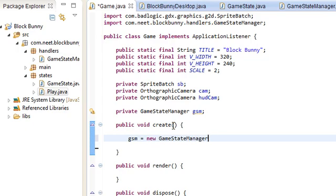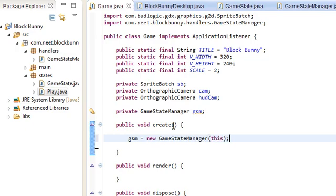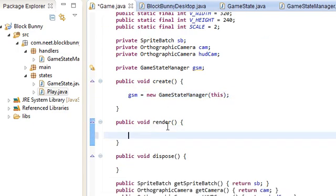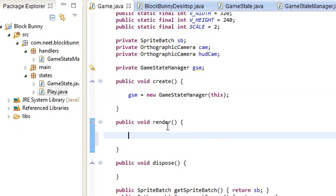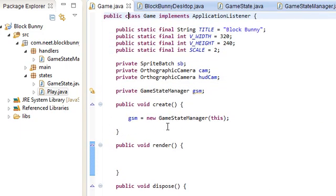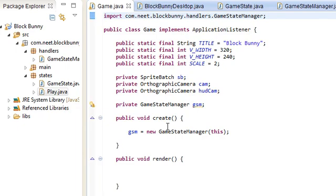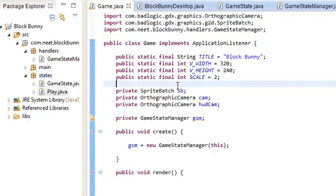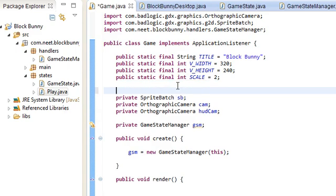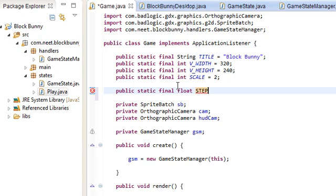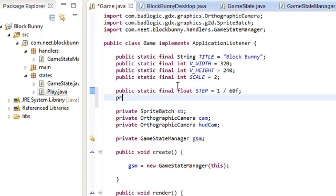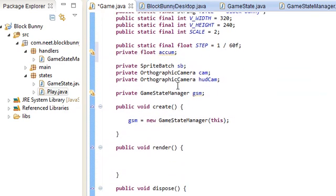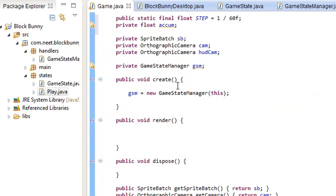We're gonna be using fixed time steps. Because libgdx's box2d apparently works better with fixed time steps. The world step, I think. But that's just the way that I'm gonna be doing things for this. So, float. We're gonna be using a step of one, 60 frames per second. So, that's one over 60. And we need an accumulator to keep track of how much time has gone by.